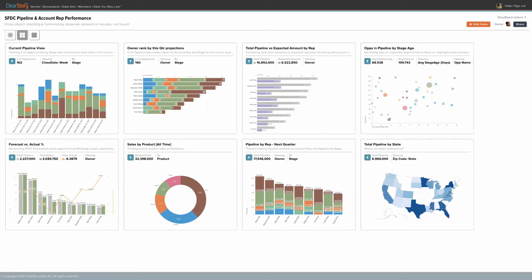Welcome to ClearStory Data's demonstration of analyzing Salesforce.com data combined with marketing and finance data to drive collaborative insights across your teams.